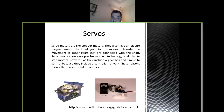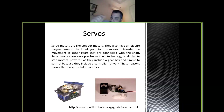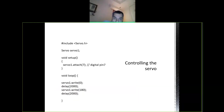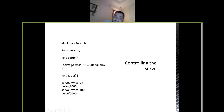This is how a servo motor looks — it has three cables. You give power, ground, and connect to any digital port you want. You include the servo library, create an object of type servo called servo1. In the setup you call the attach command: servo1.attach(7) for digital pin 7.